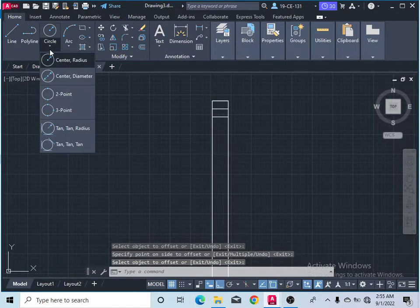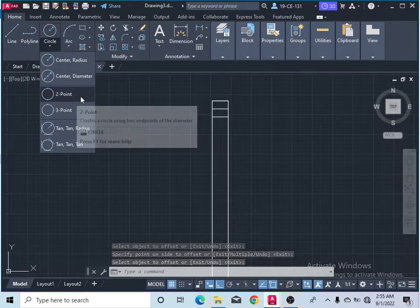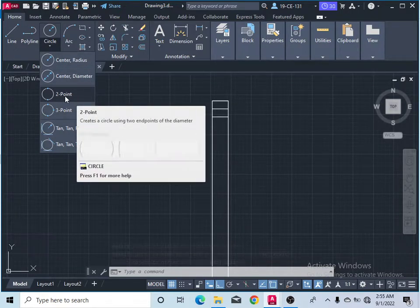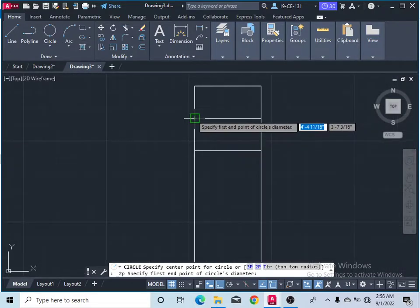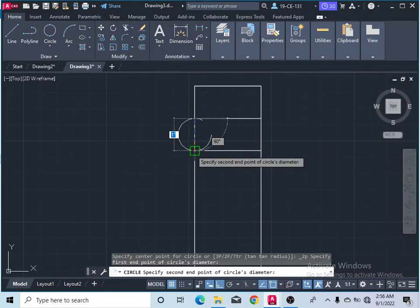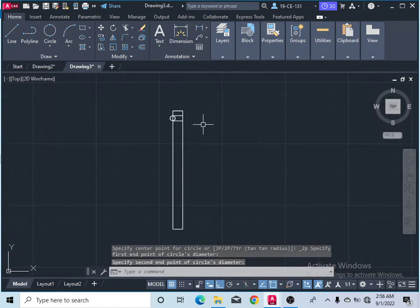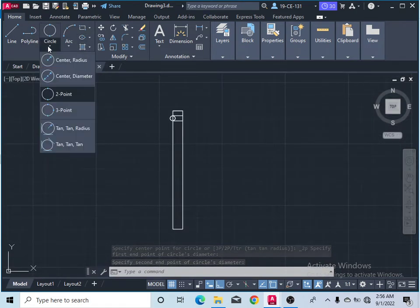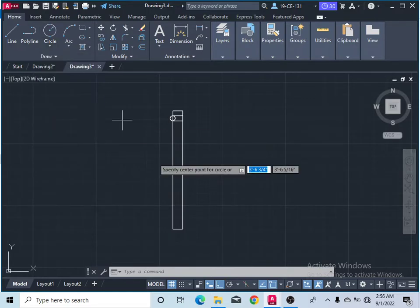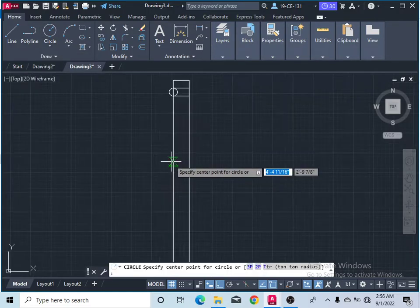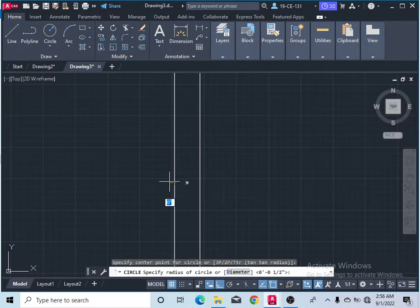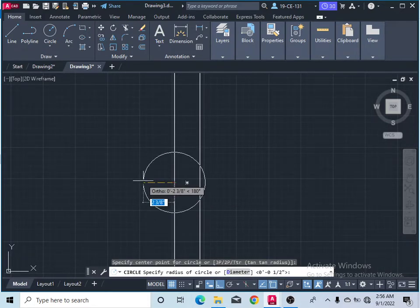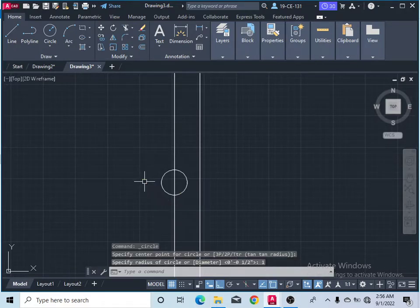After that, go to the circle. Select the circle and select the circle between two points. Then click here on these two points. After that, select another circle — a center-radius circle. Come here and at the midpoint, select this line midpoint, press enter, and give one inch radius, simply press enter.